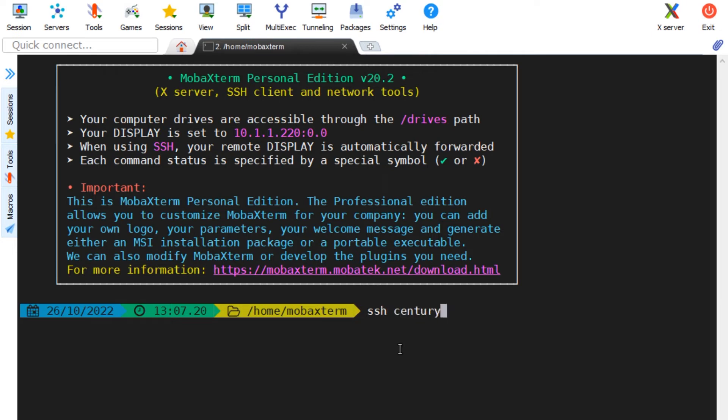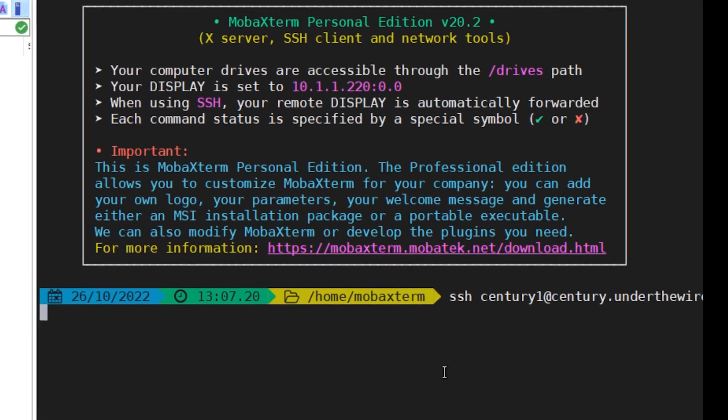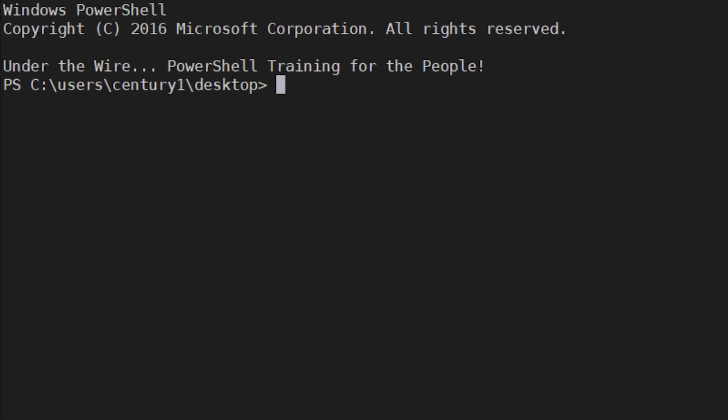You can see here, I'm using MOBA. Say, hi, MOBA. Everybody loves MOBA XTERM. But as you can see here, I'm using SSH and then space Sentry1, and then at the URL to get into the game here.